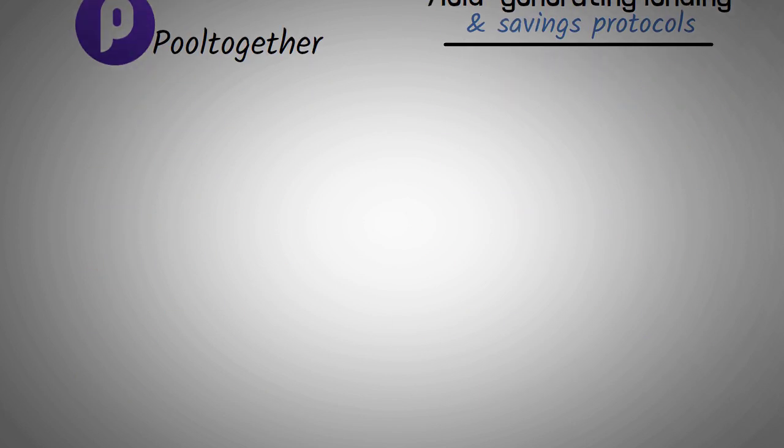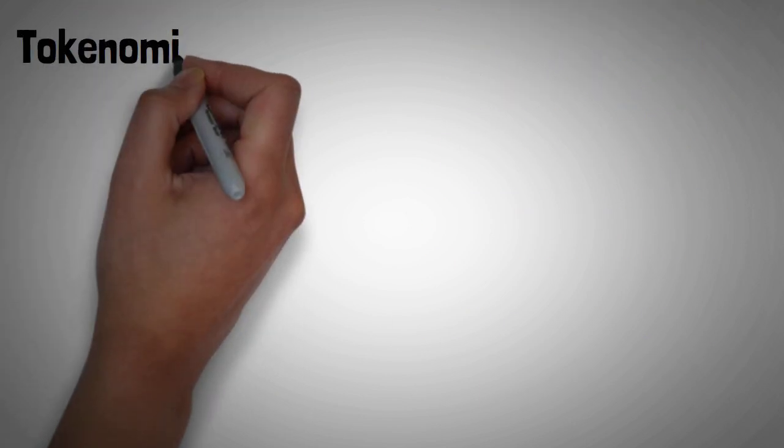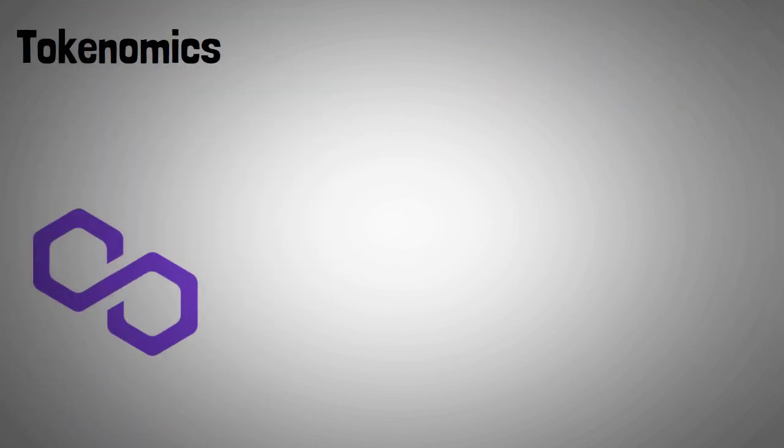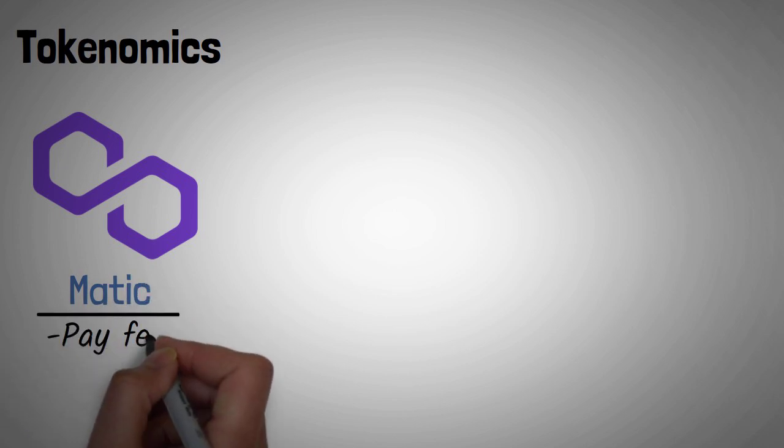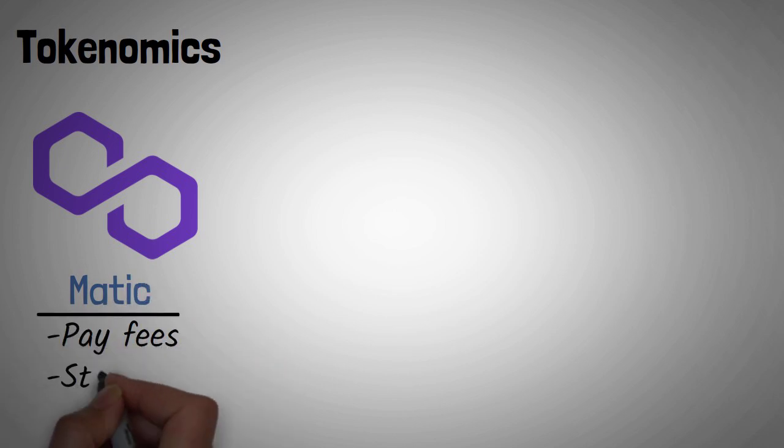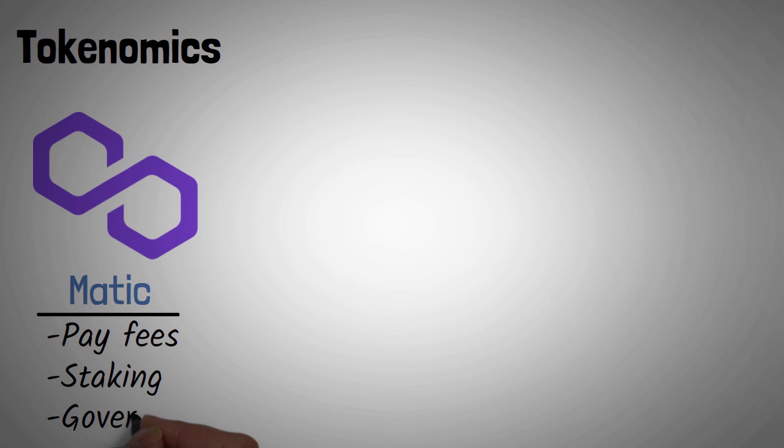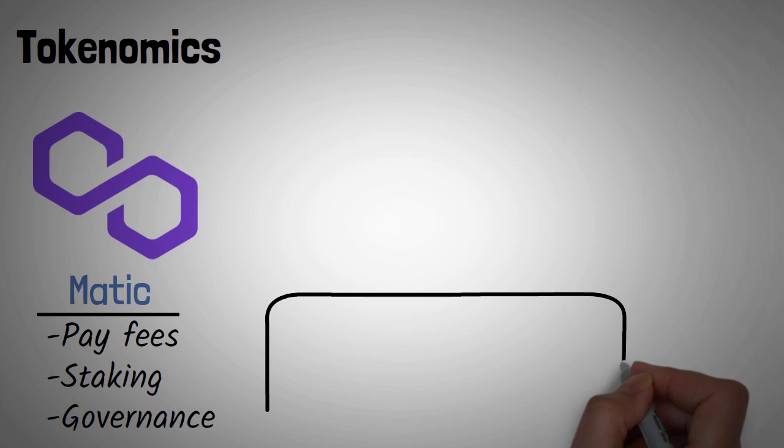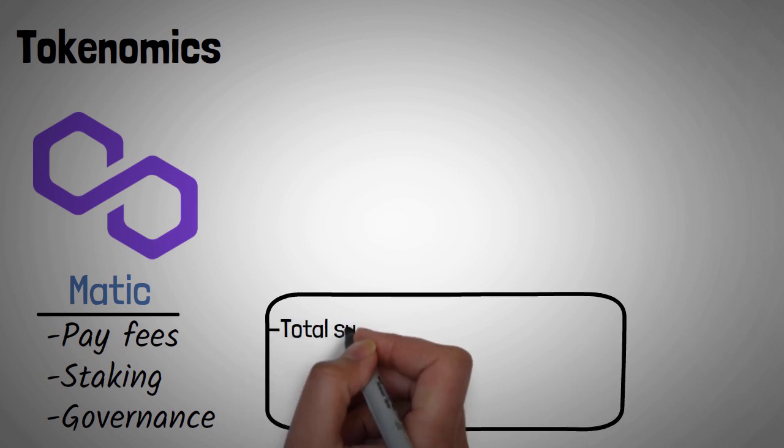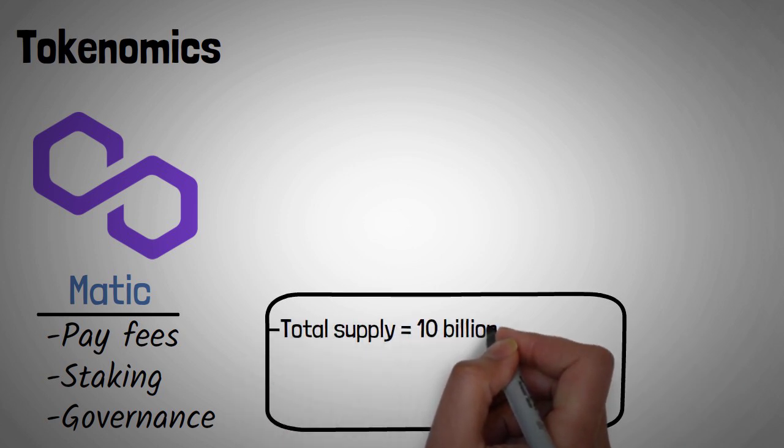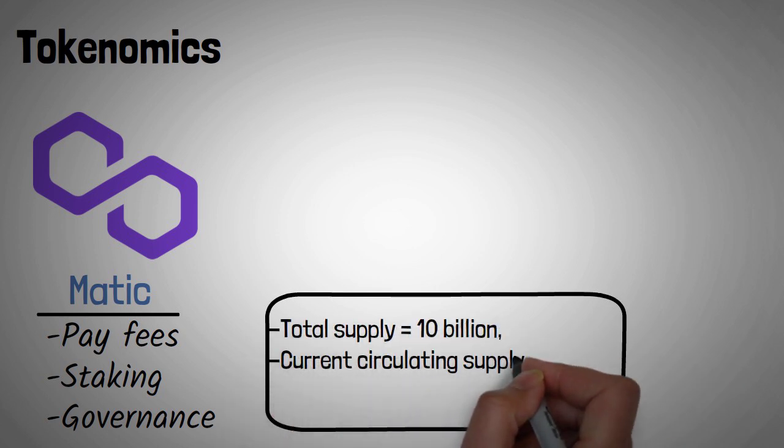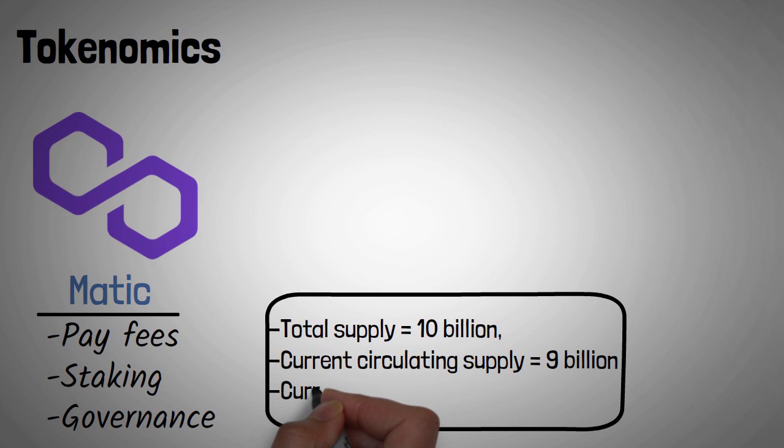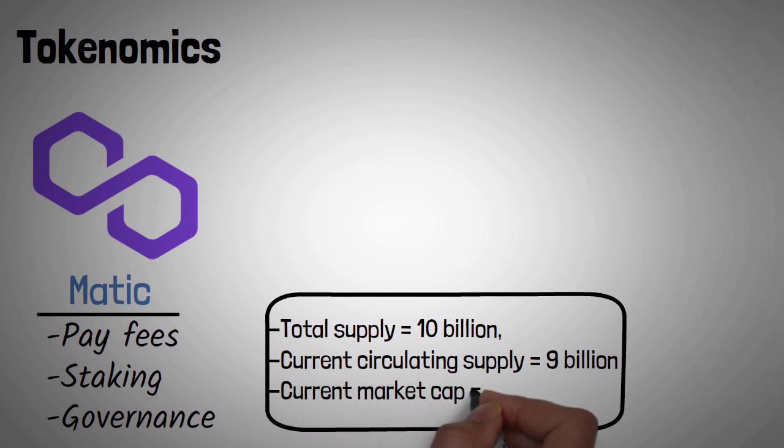Let's round up by looking into MATIC. Polygon has its own cryptocurrency called MATIC, which is used to pay fees on the Polygon network, for staking, and for governance, which means that MATIC holders get to vote on changes to Polygon. MATIC has a total supply of $10 billion with a current circulating supply of about $9 billion and a current market cap of about $6.6 billion, while selling slightly below $1.